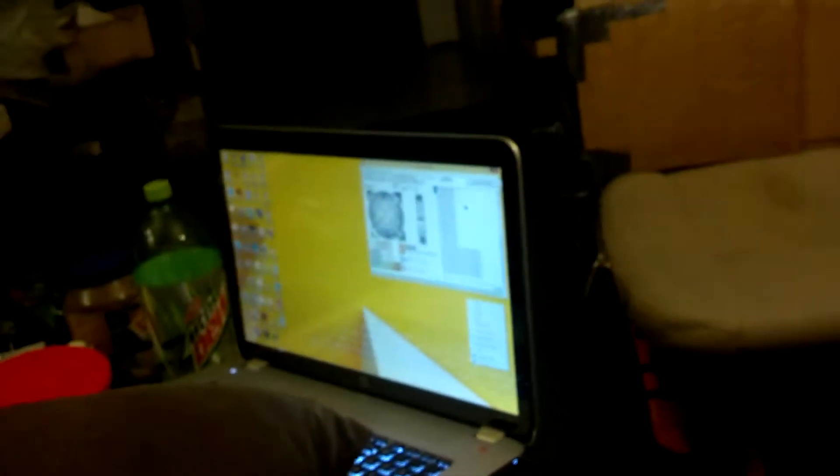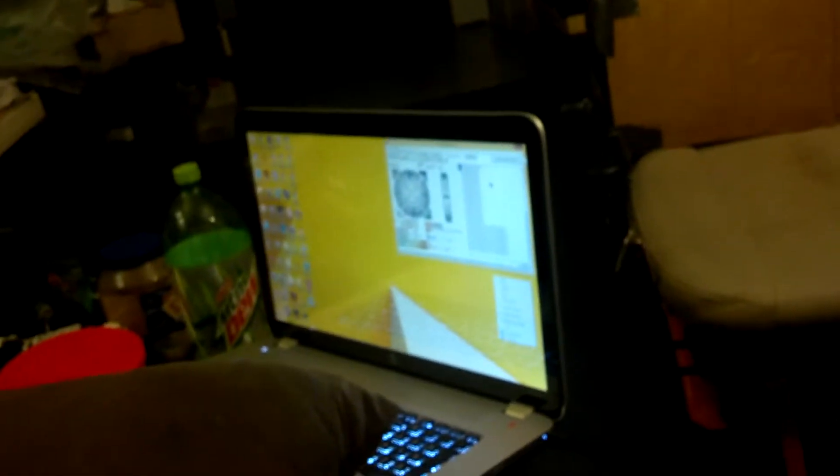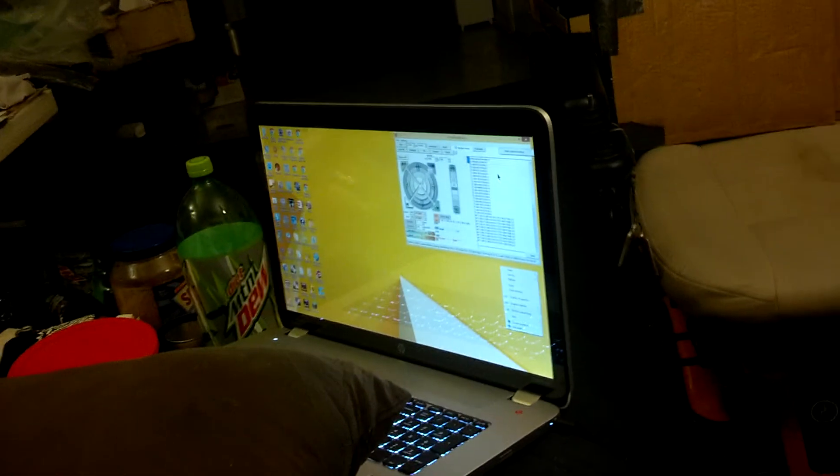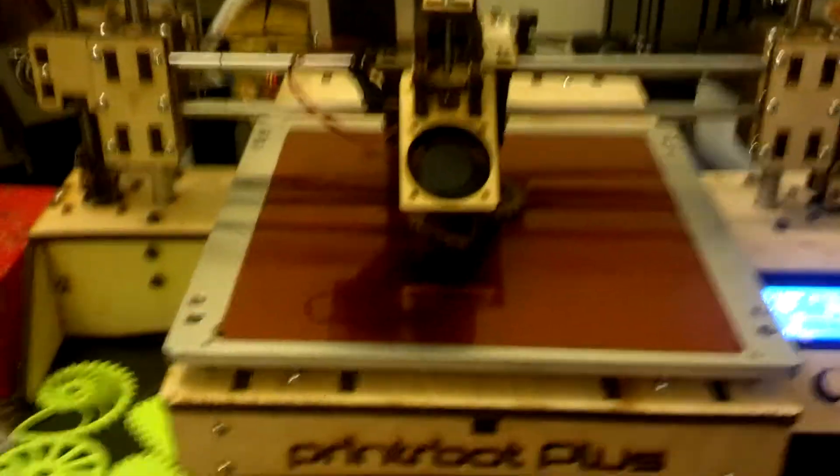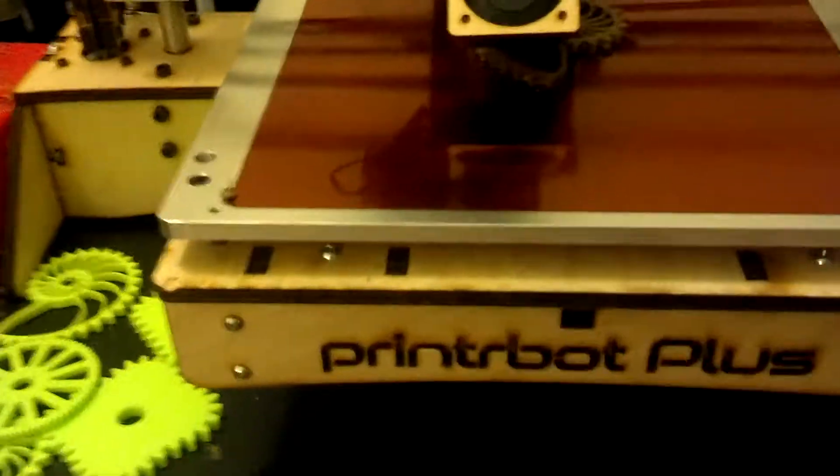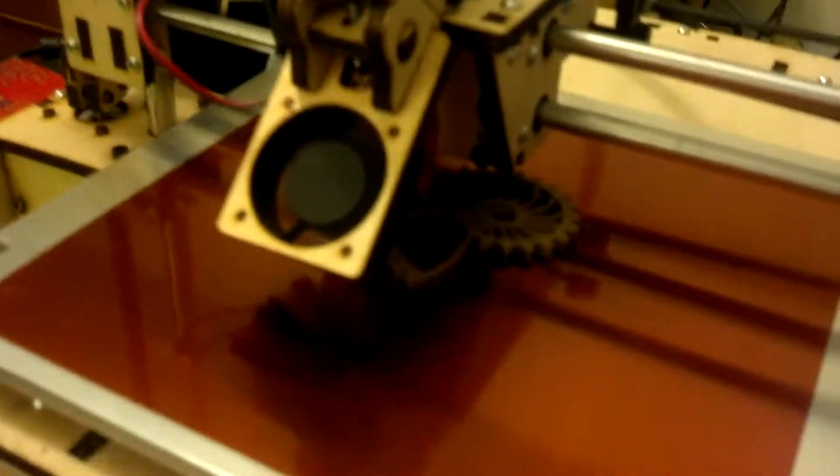I use Cura to do the slicing. Right now I'm printing a Nautilus gear.